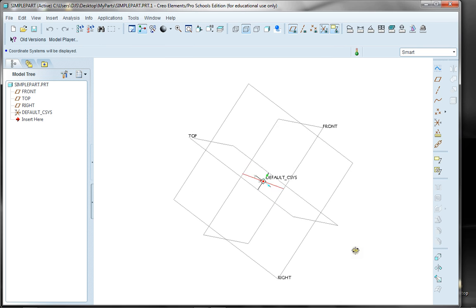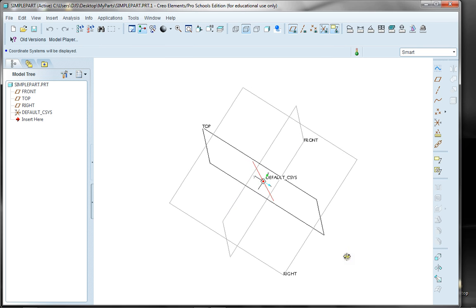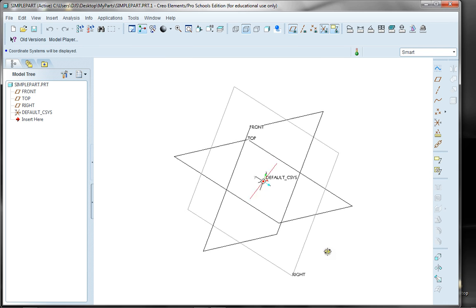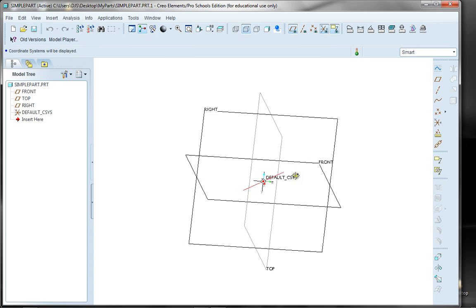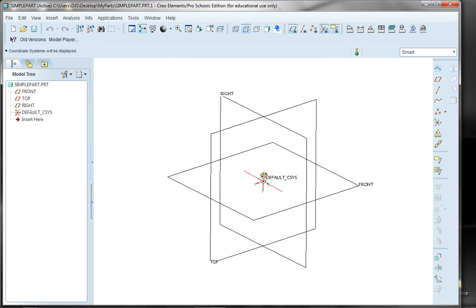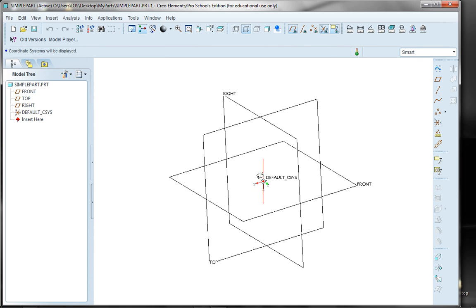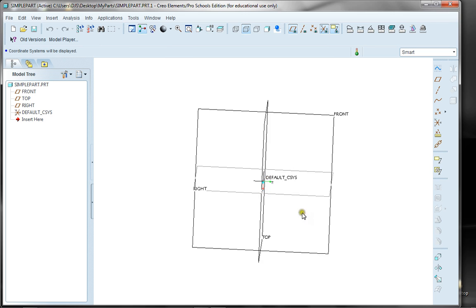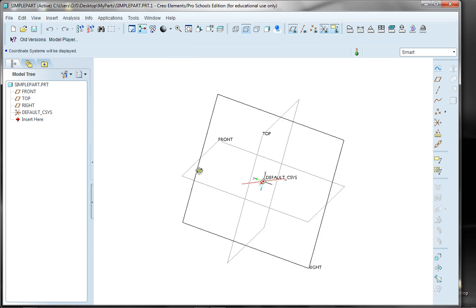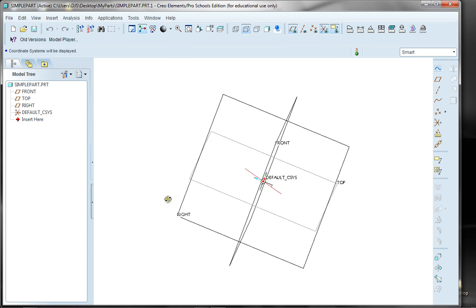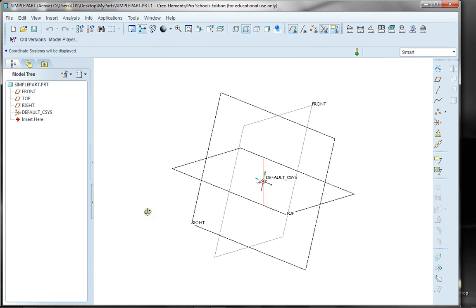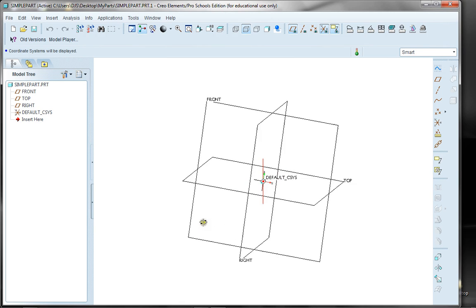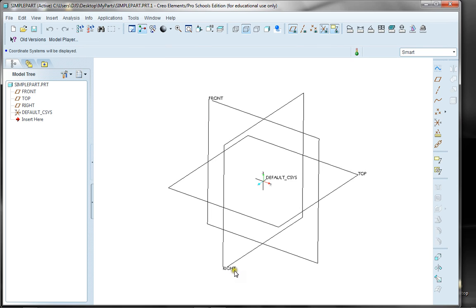Then I can rotate again to get the top side of the part, the front, and the right. So now I'm looking at the right, the front, and the top of the part. That's the view I'm looking for — front, right, top. So that's an explanation of where the planes are.